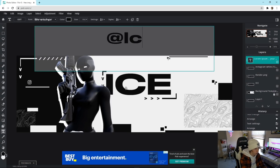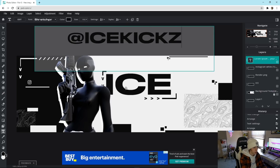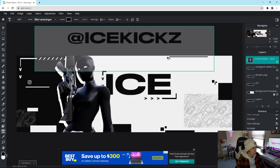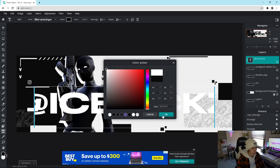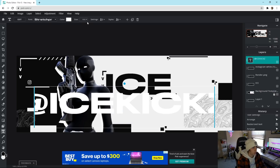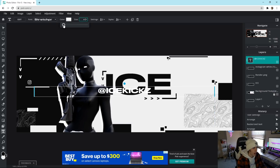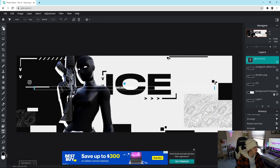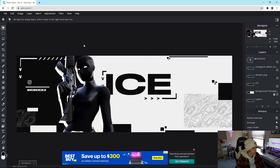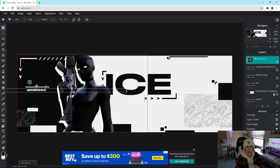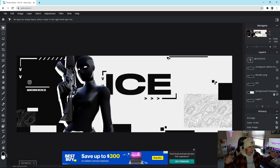Take another text layer, click Add, and type your handle — like '@icepicks'. Set the color to white, drag the size down a bit, grab the Move Tool, and move it over next to the icon. That's how you get your handle underneath as well, and that's about it.